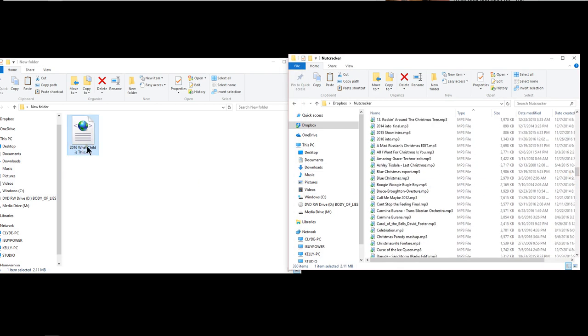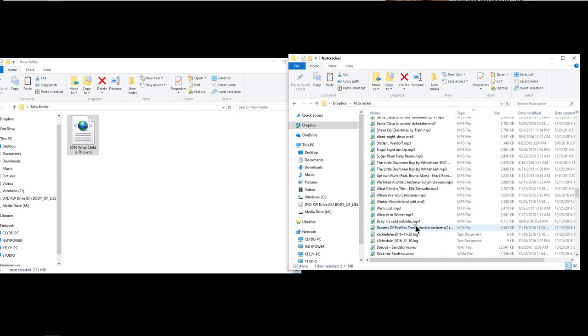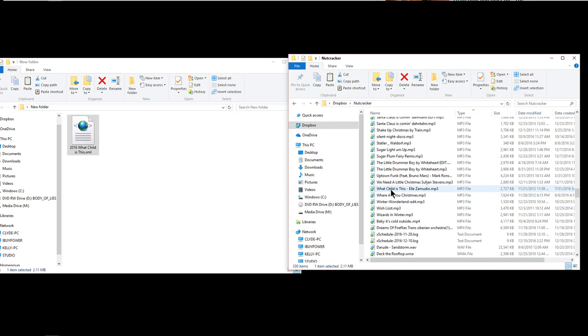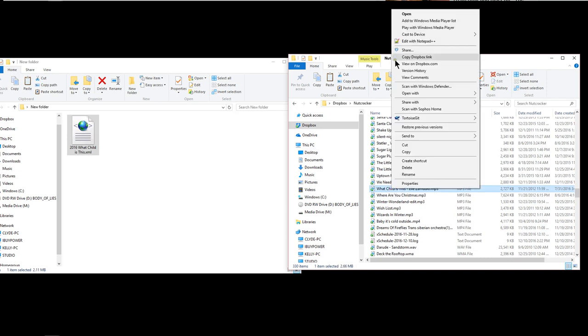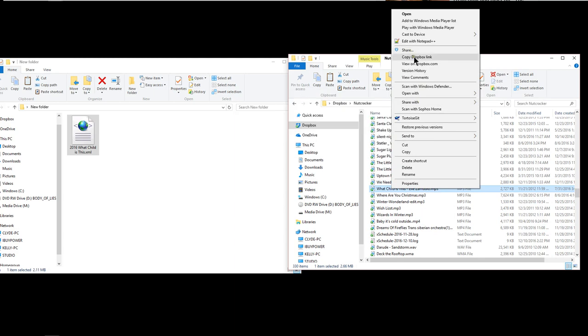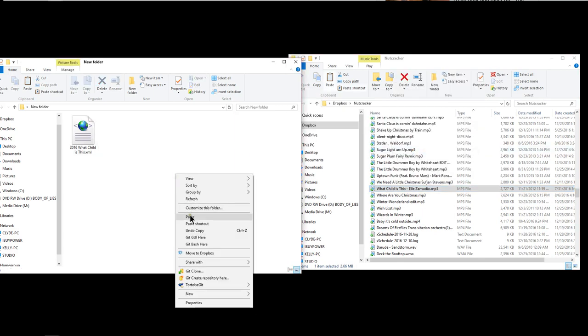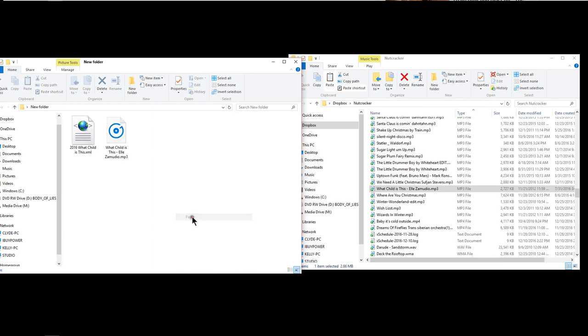What did I choose? What child is this? So that starts with a W. What child is this? I would right click on the MP3 and I would copy and I would paste.